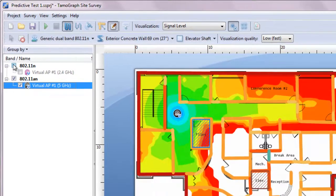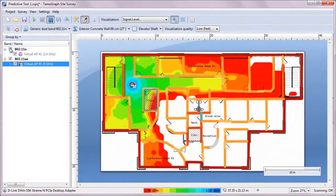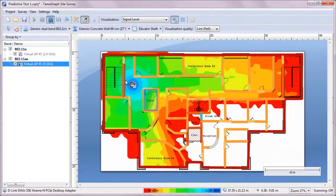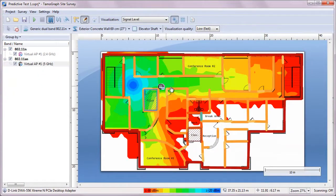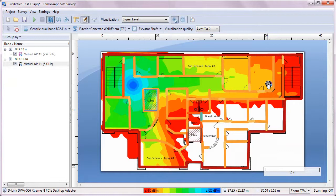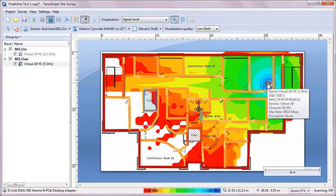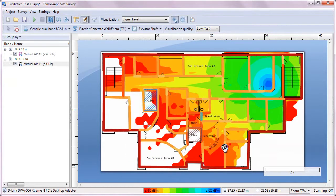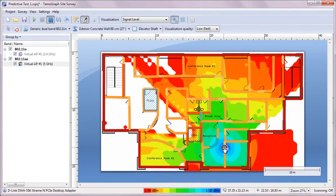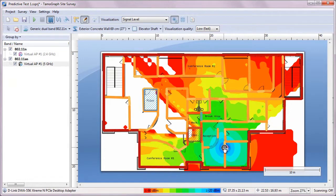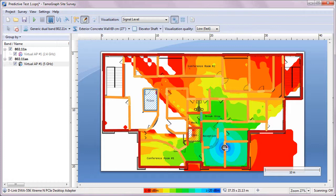It's possible to group APs by band and by a few other parameters. As you can see, we obviously need more APs to provide high data rate connections in all areas, so I'm going to add more APs and experiment with their placement.